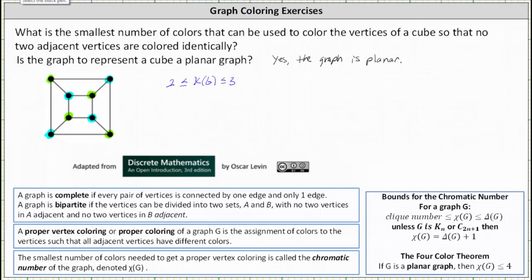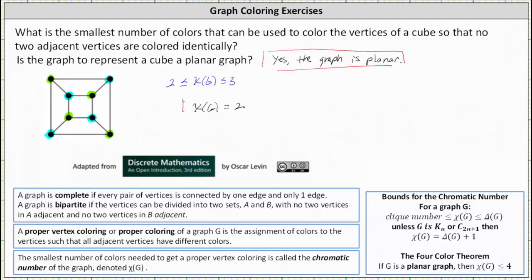So now we know the chromatic number of graph G is equal to 2. And we already answered the second question — yes, the graph is planar. Because the chromatic number is 2, that is the smallest number of colors that can be used to color the vertices of a cube so that no two adjacent vertices are colored identically. I hope you found this helpful.